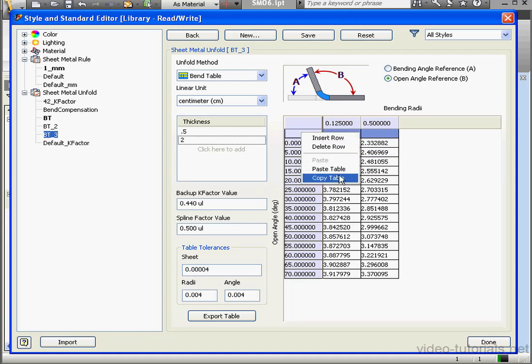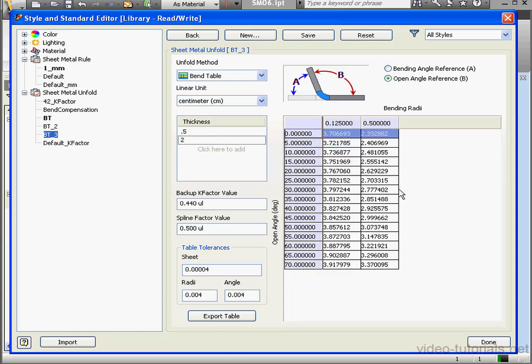Let's delete this top empty row. Of course, you can copy and paste the entire table as well. At this point, I'm ready to save. And then I'll click Done.